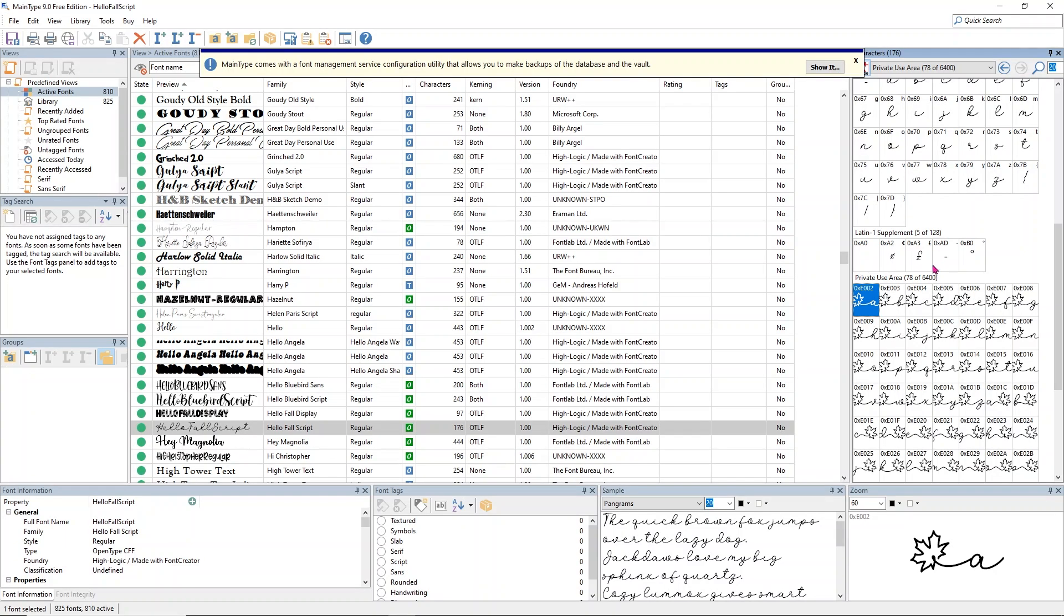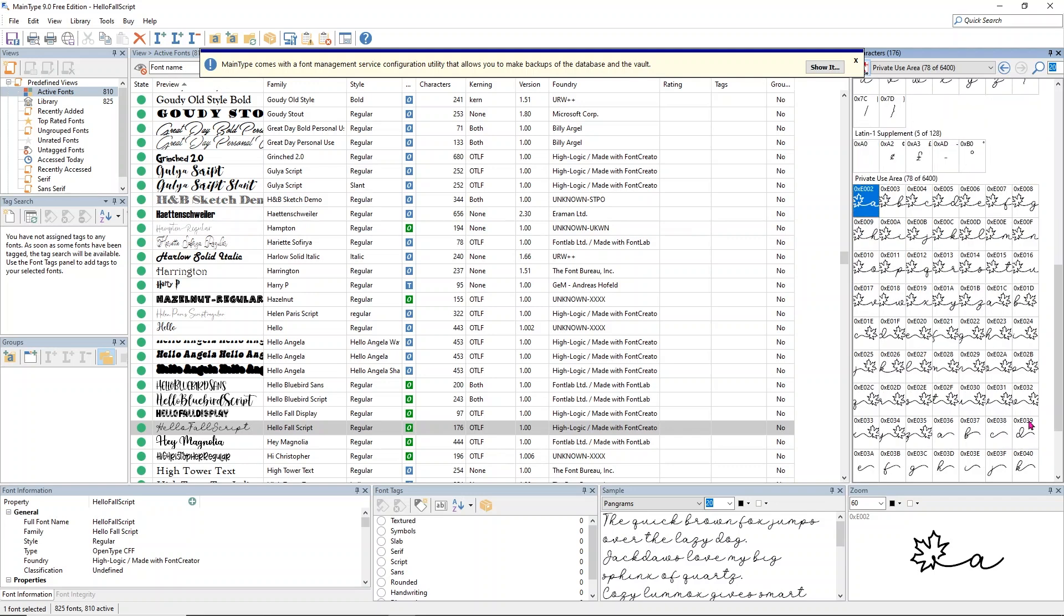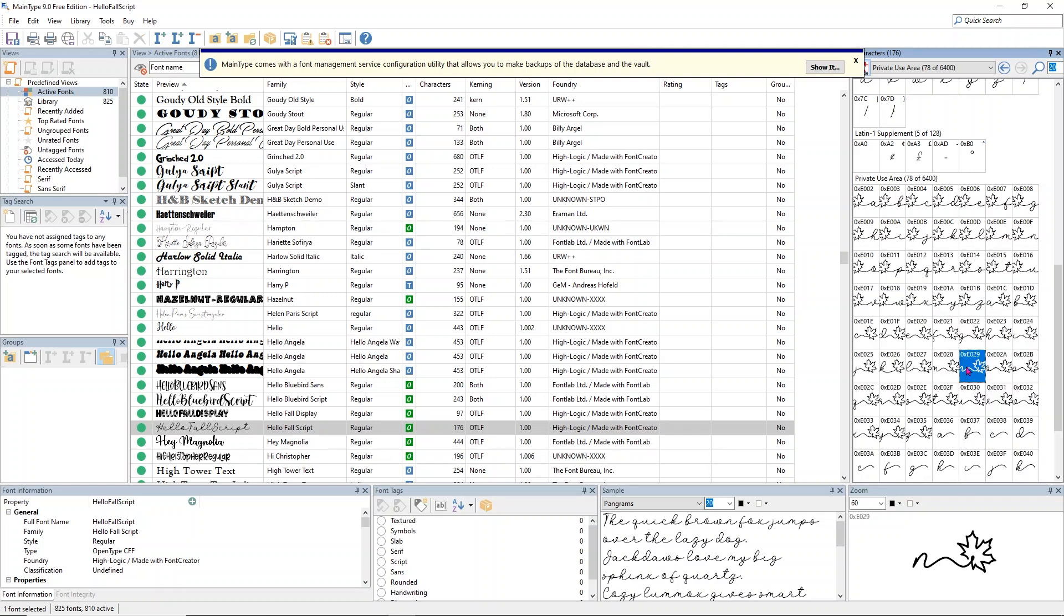Again, over in High-Logic, you're going to find the N. But this time, we want the leaf to be on the end of it going to the right. So I need to find the N. Here's the M. Here's the N. Then I'm going to use Ctrl C to copy it.